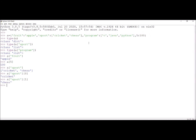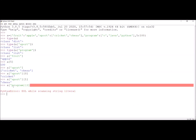Similarly, if I want C, Java, and Python from the program key, I can give the key program. If I type A['program'], the entire list will be printed. But if I only want Python, I can give index 2 — A['program'][2] — and this gives Python.